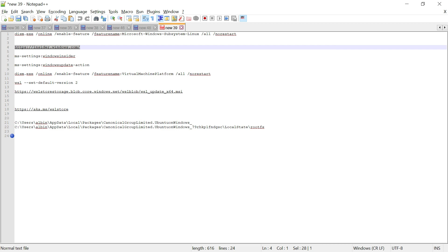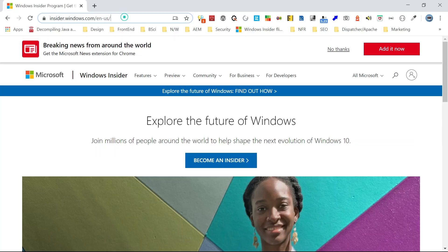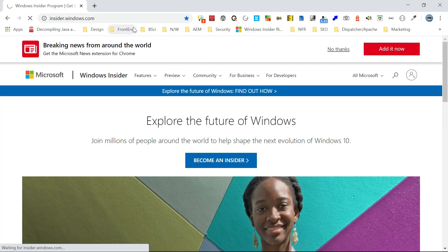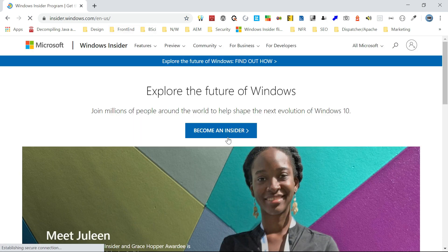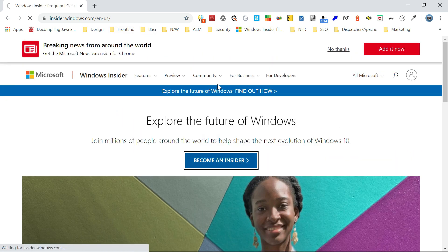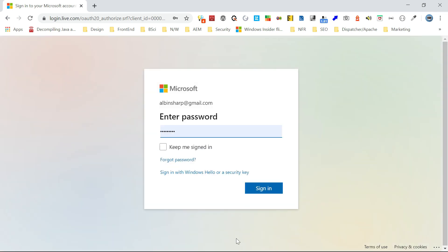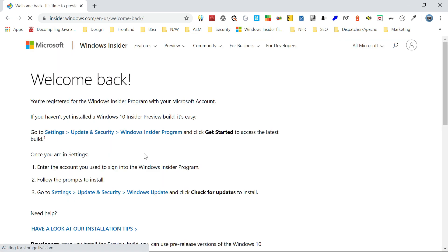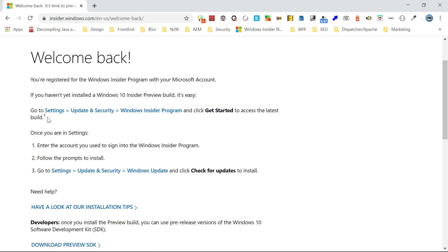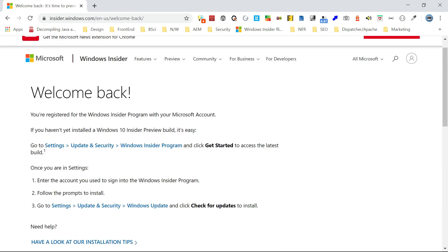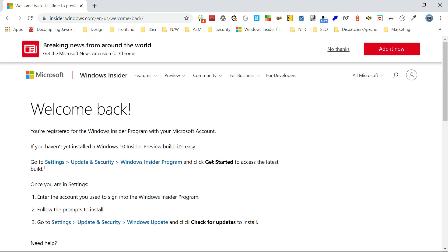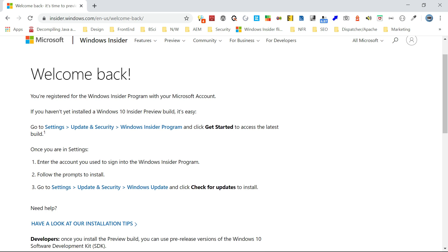To get WSL2 currently, you will need to join the Windows Insider Program at insider.windows.com. Click on 'Become an Insider', select your Microsoft ID and password. Since I already joined the insider program, I'll walk through the steps — you need to configure Windows Insider on the machine and then update to the latest preview update.